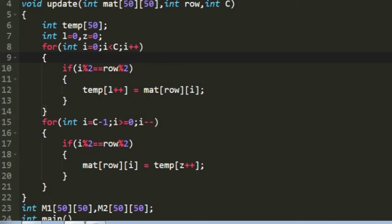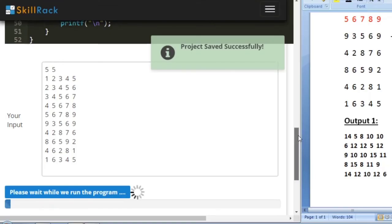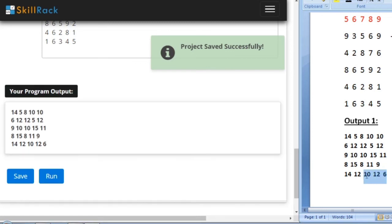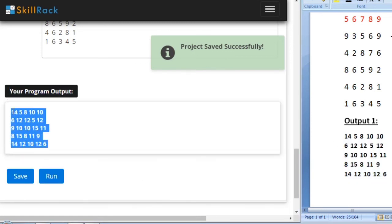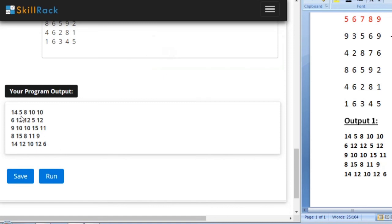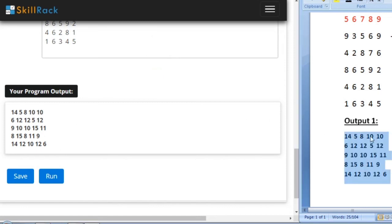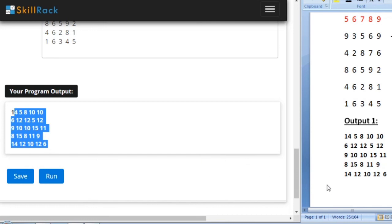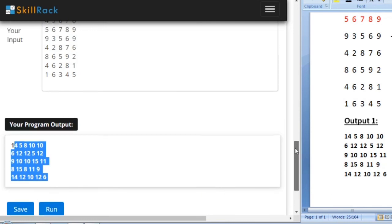Now let us check our program with some sample test cases. With sample input 1, the expected output matches our program's output: 14, 5, 8, 10, 10, 14, 5, 8, 10, 10, and then 6, 12, 12, 5, 12. Our output is exactly the same as expected. This is the logic behind today's daily challenge. Thank you for watching.